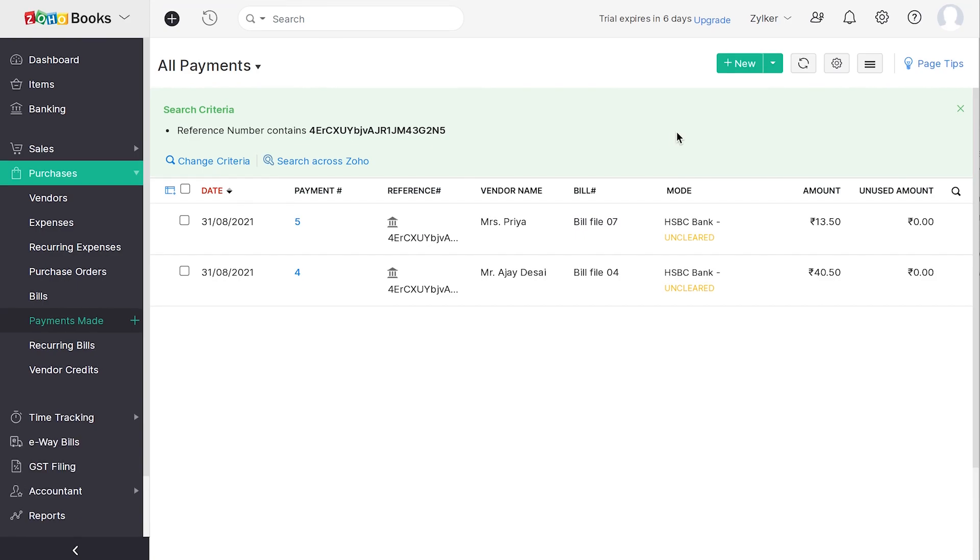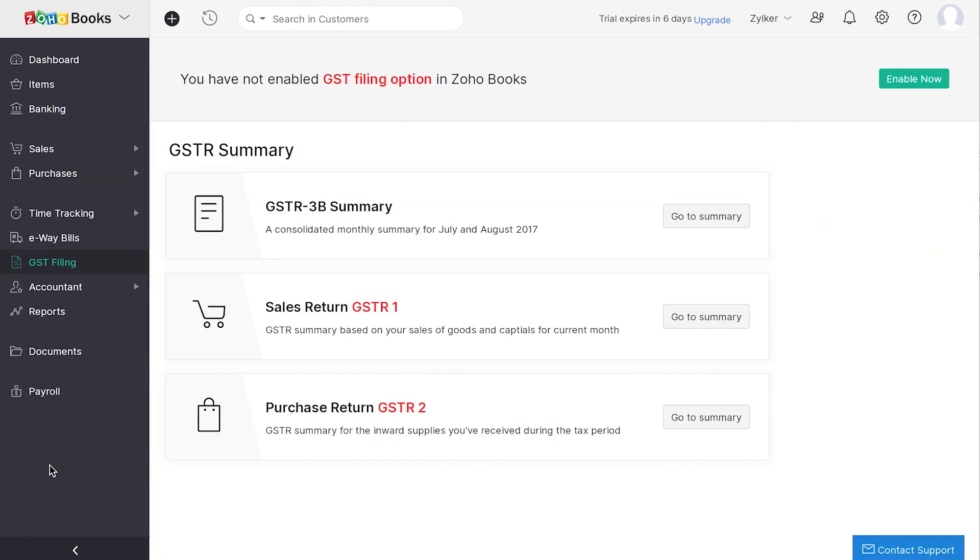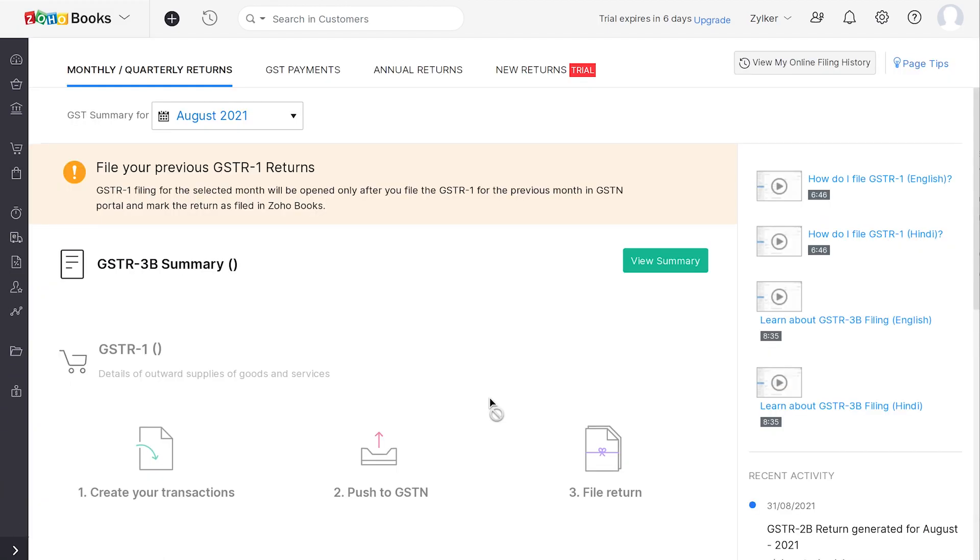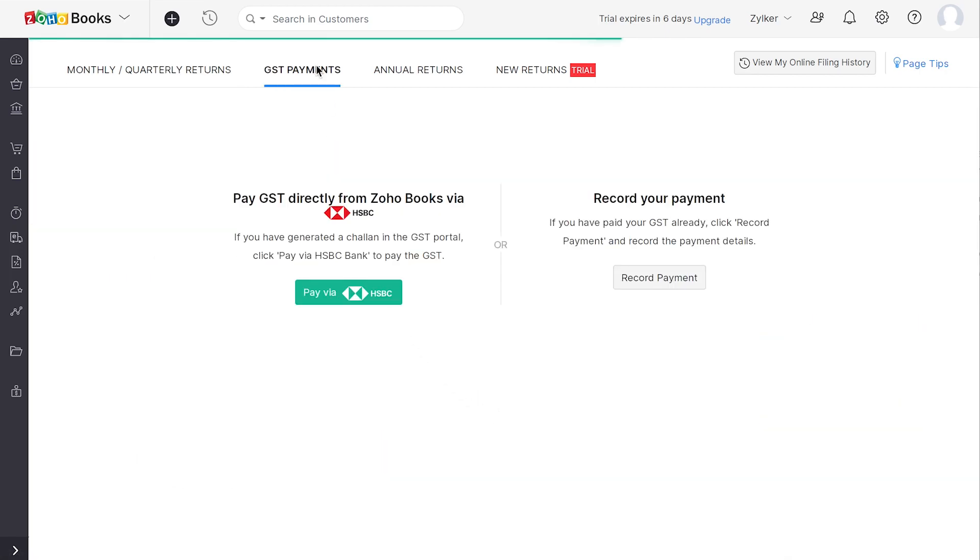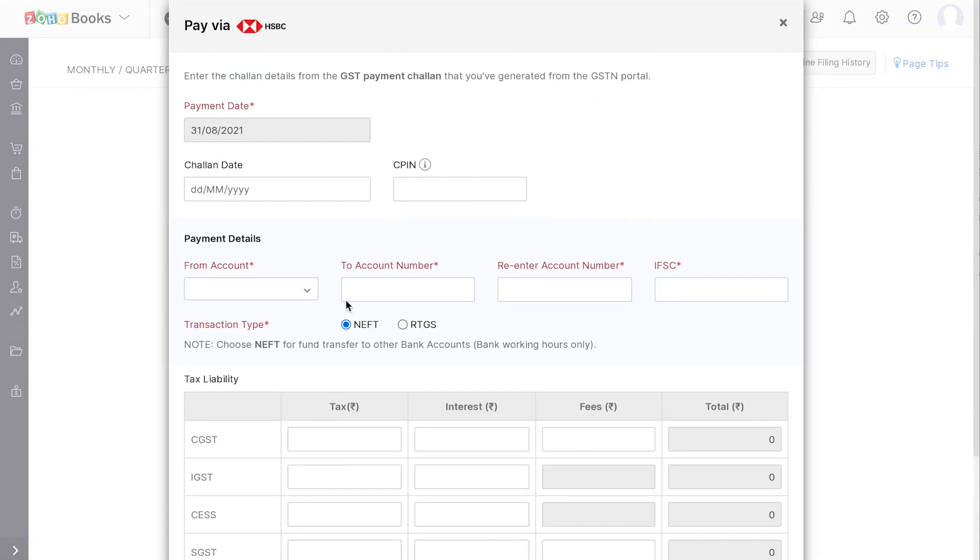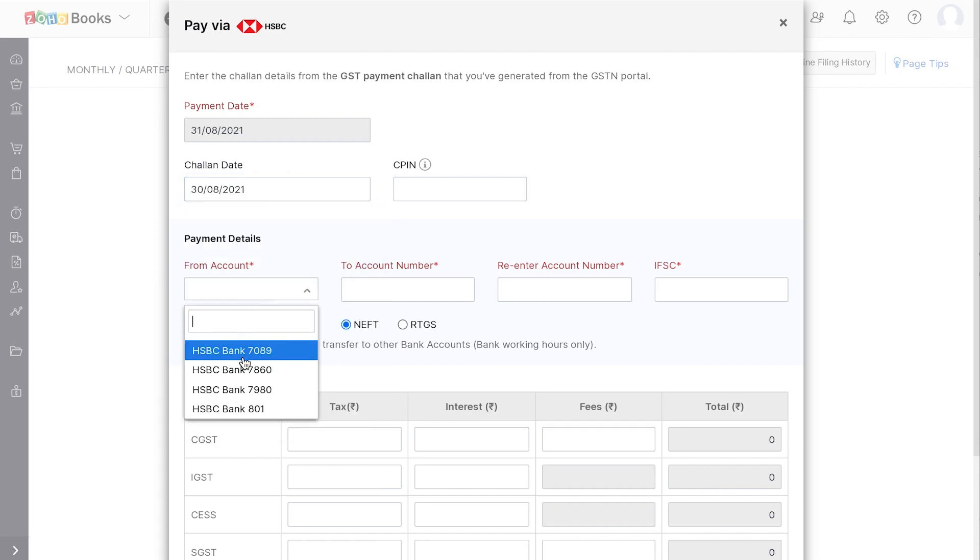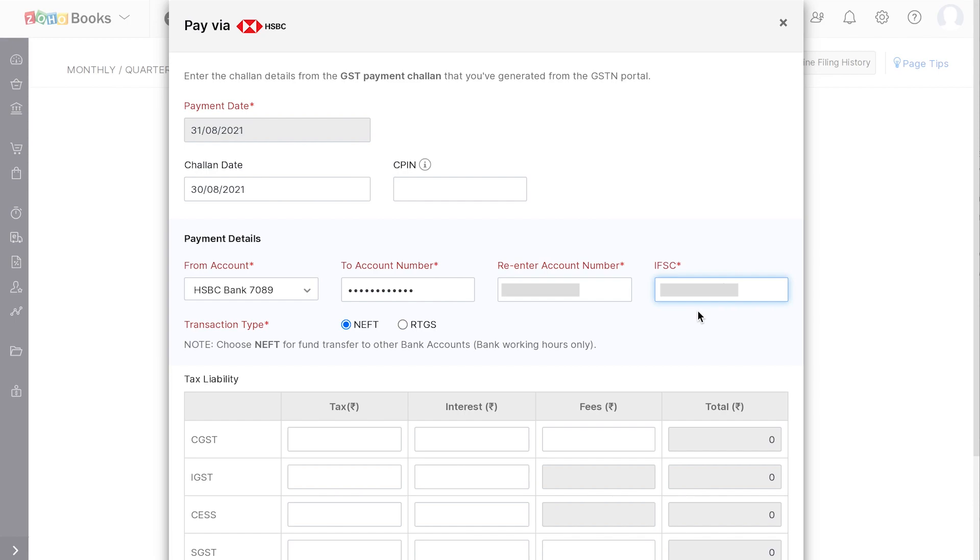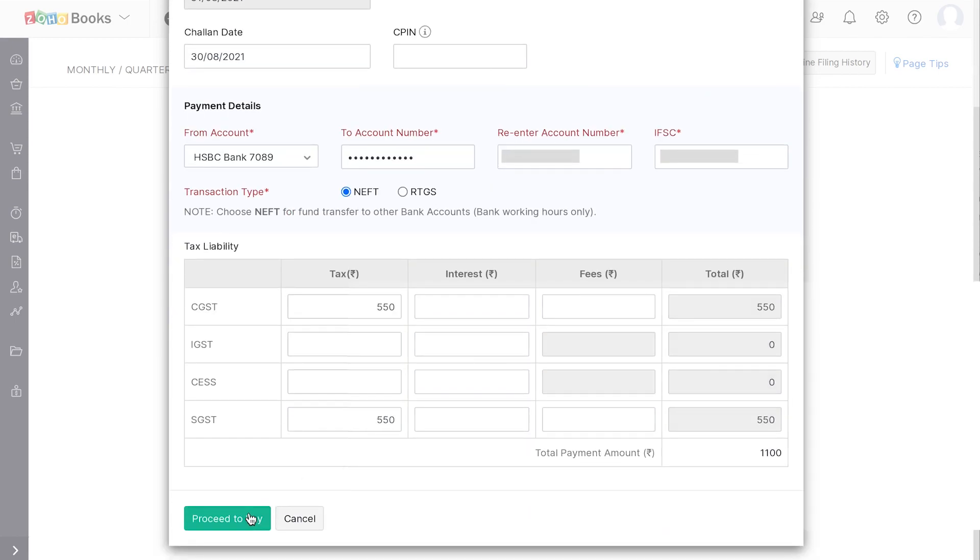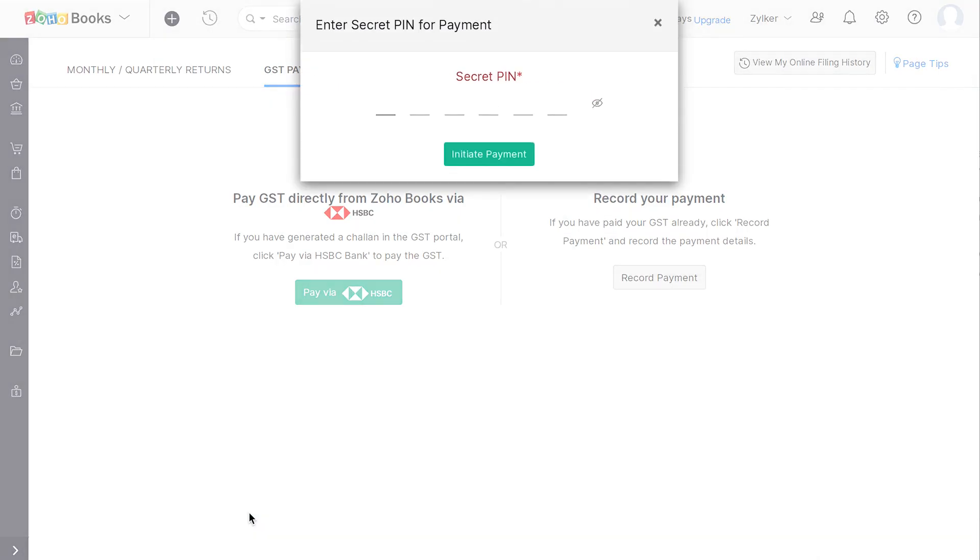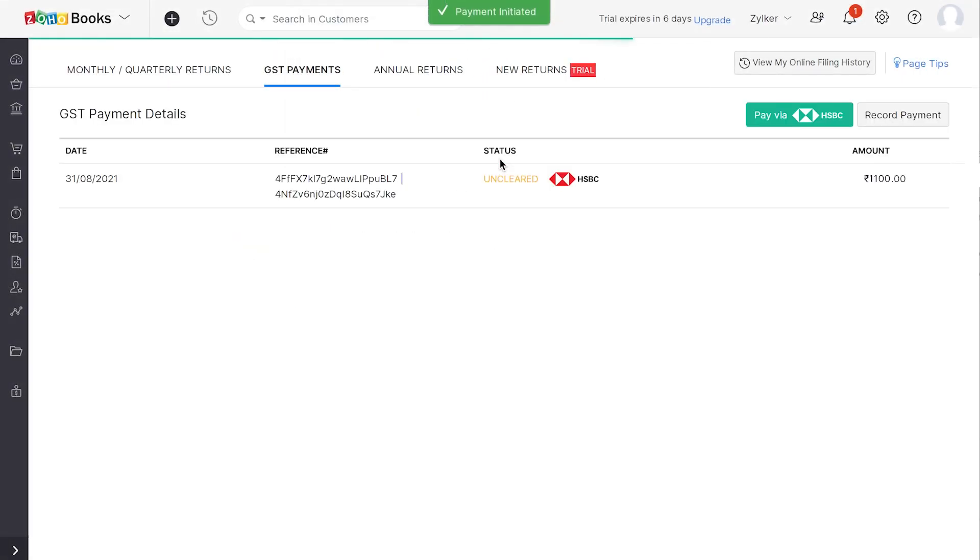Moving on, one of the major payments that you need to track is the GST payment and with the Connected Banking, GST payments has gotten simpler. To initiate payments from Zoho Books, you have to create Chalans in GST Portal. Navigate to GST Filing module and select the Return to Initiate Payment and head to GST Payments. Click on Pay via HSBC Bank. Fill in the details such as the payment date, Chalan date, account number, IFSC code. Click on Proceed to Pay and enter the secret PIN to initiate payment. As mentioned earlier, all payments require authorization at HSBC Net Portal. Once you authorize a payment, the payment status will be updated in Zoho Books automatically, and you can check that under the GST payment tab.